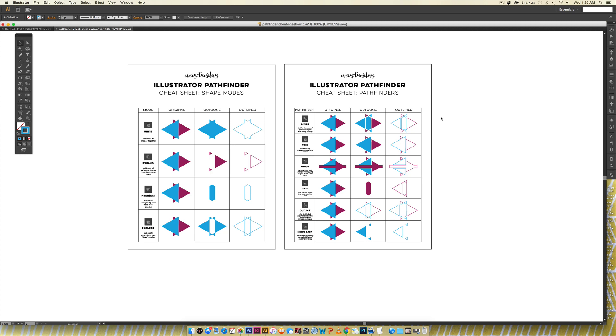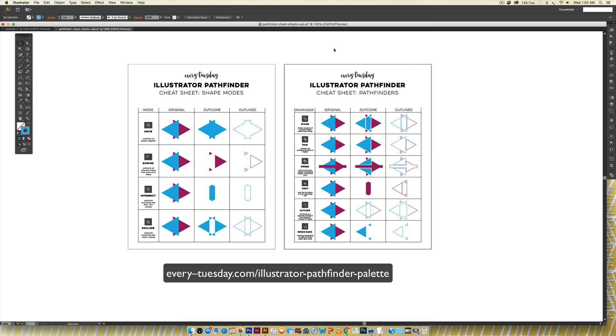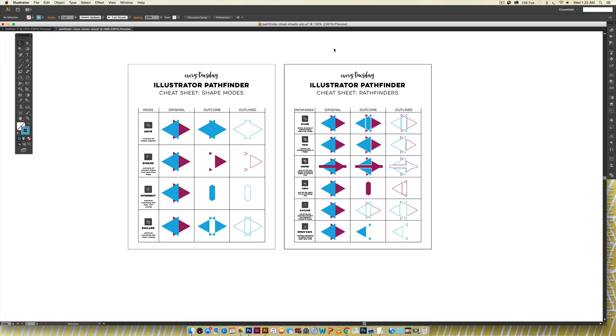It's got a lot of different options as you can see. I've got these cheat sheets right here and they are totally free and you can pick them up over at every-tuesday.com. I'll leave a link on the screen and also in the video description so be sure to click on that and you'll have access to these.